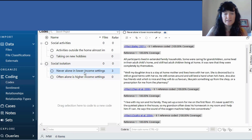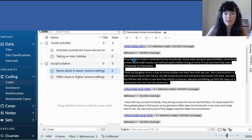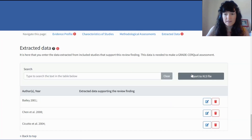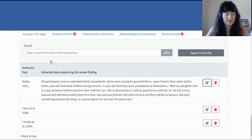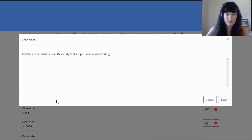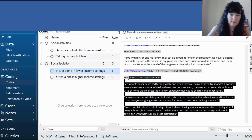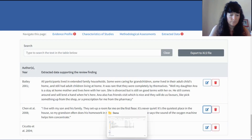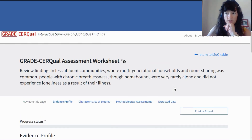I would double-click that code and see all the data chunks I coded to 'never alone in lower income settings.' Here are my three studies. I copy and paste this across — this is optional, of course, but having it here makes it much easier to apply the GRADE-CERQual approach because you'll have everything at your fingertips and won't have to navigate between NVivo and ISOC. So I'm going to bring in my extracted data for the three studies that support this individual review finding. Once I do, I should see those warnings disappear — which they have.